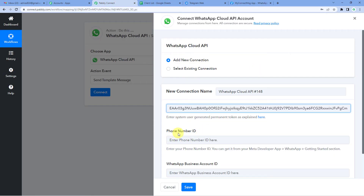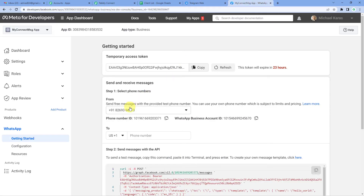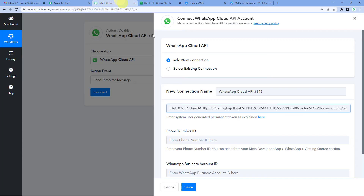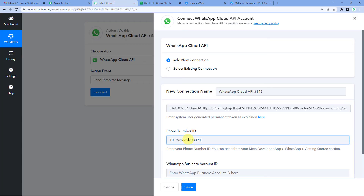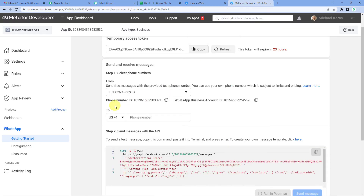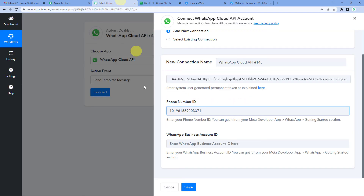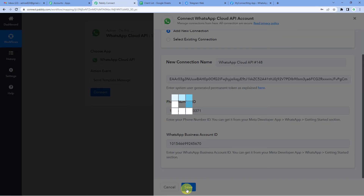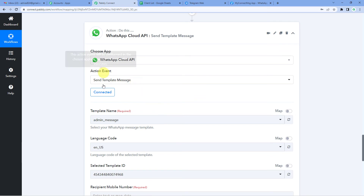Come back to Pabbly — it needs the phone number ID. Go back to the developers page, scroll a bit, and you will see the phone number ID. Copy it and paste it. Now it needs the WhatsApp business account ID. Go to the developers page again — right next to phone number ID you will see the WhatsApp business account ID. Copy it and paste it, then save. You will see it is connected.